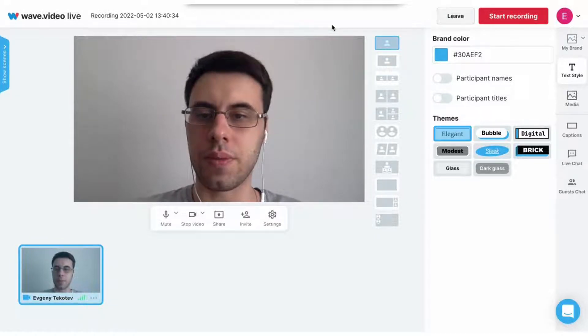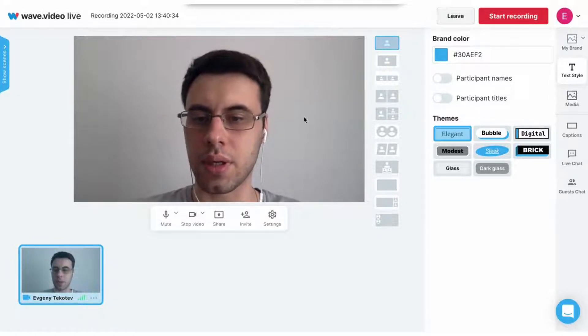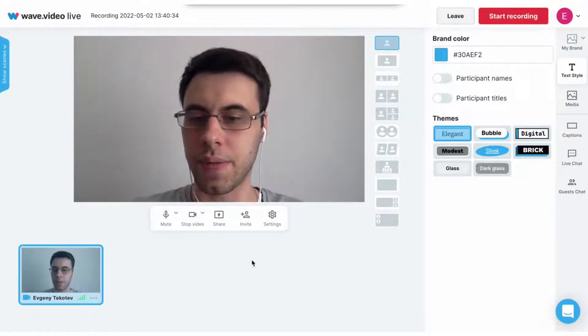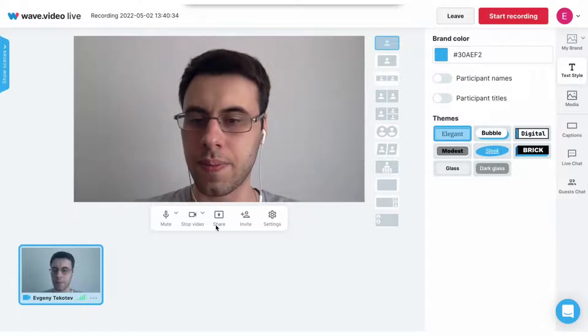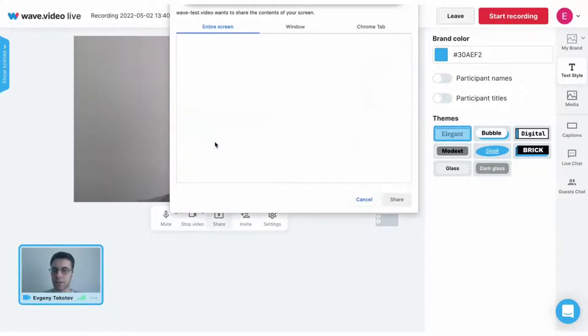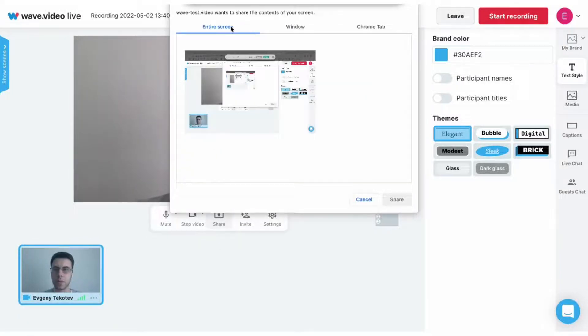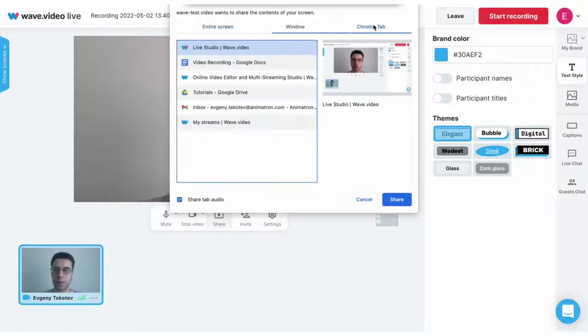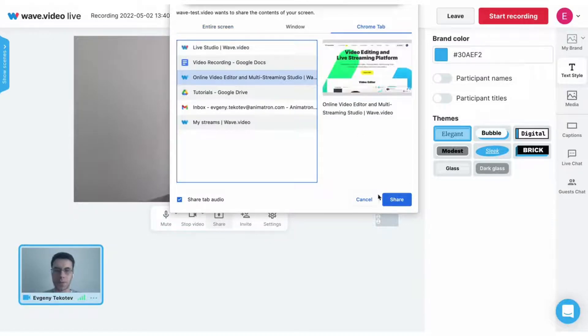Now there's only me, so let's add a new screen share. Press the share button and press share the screen. I will choose one of the tabs, I will choose this one with our landing page.